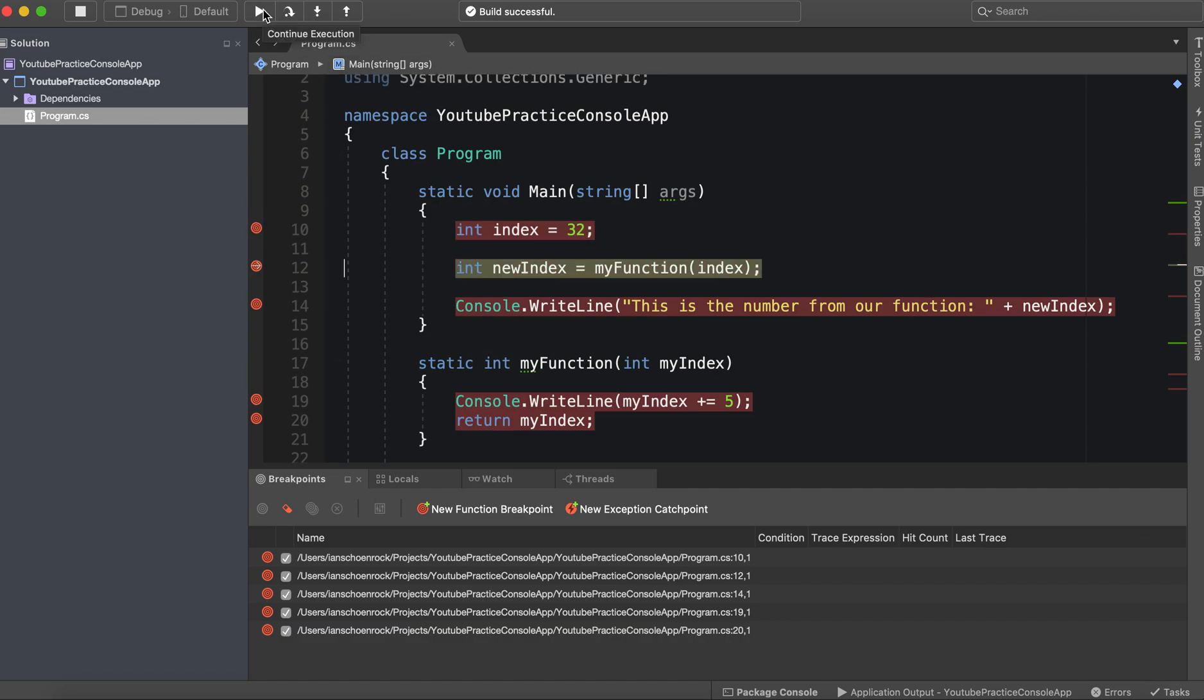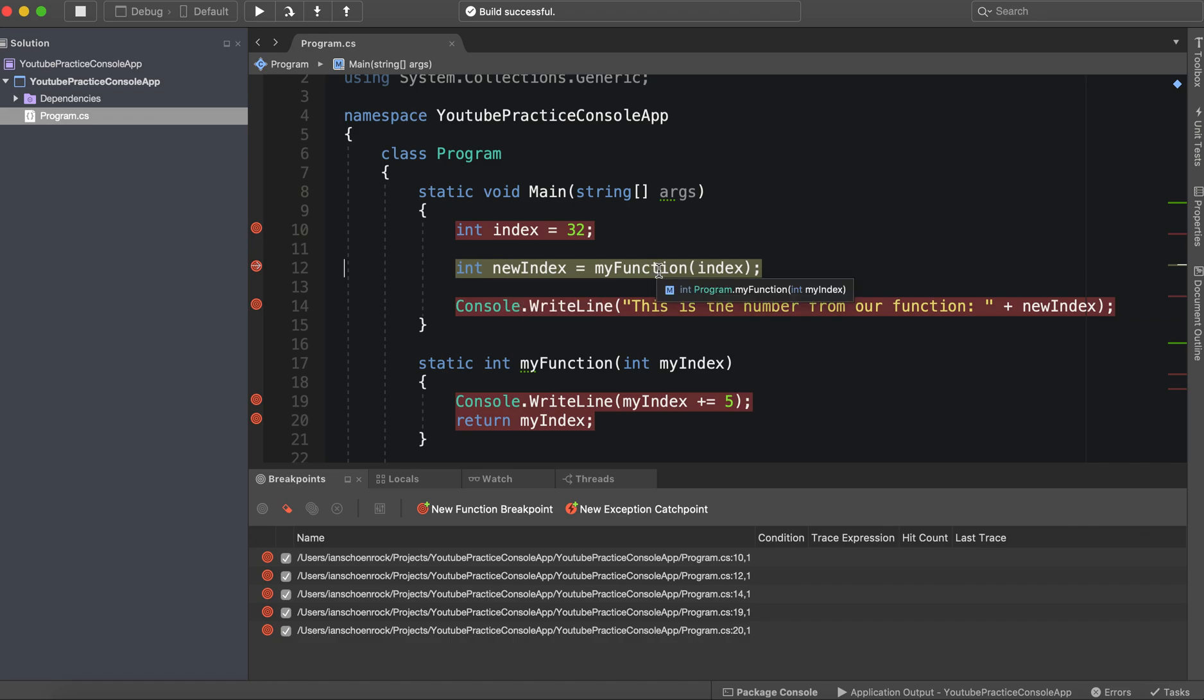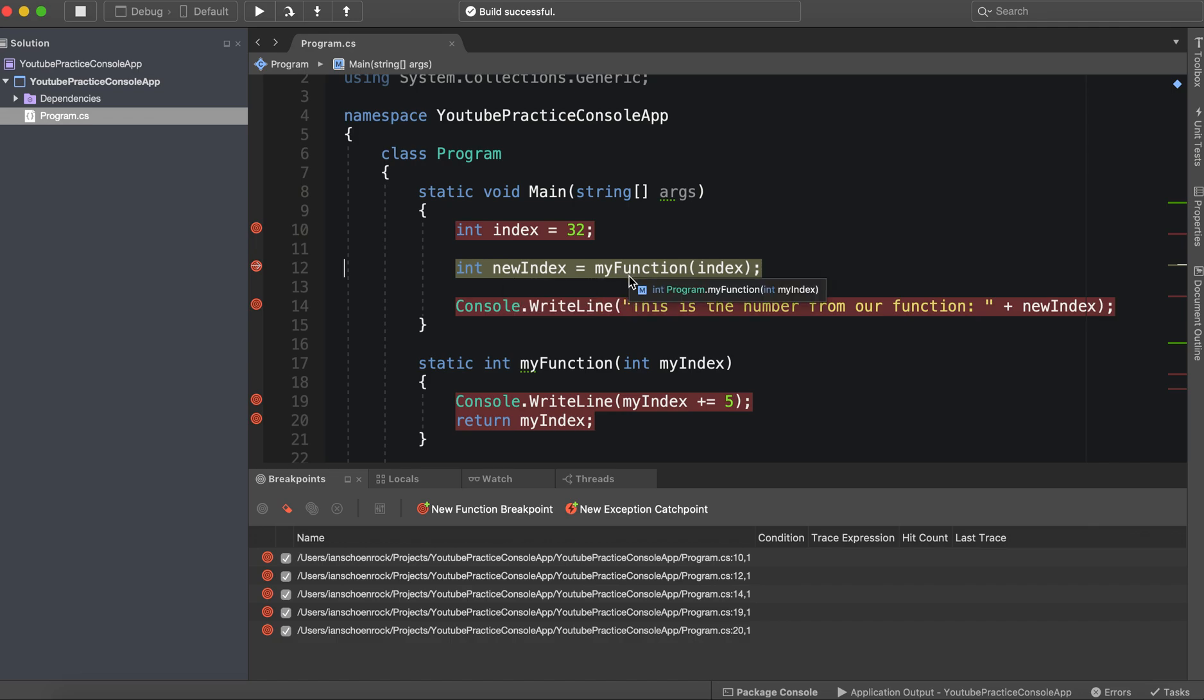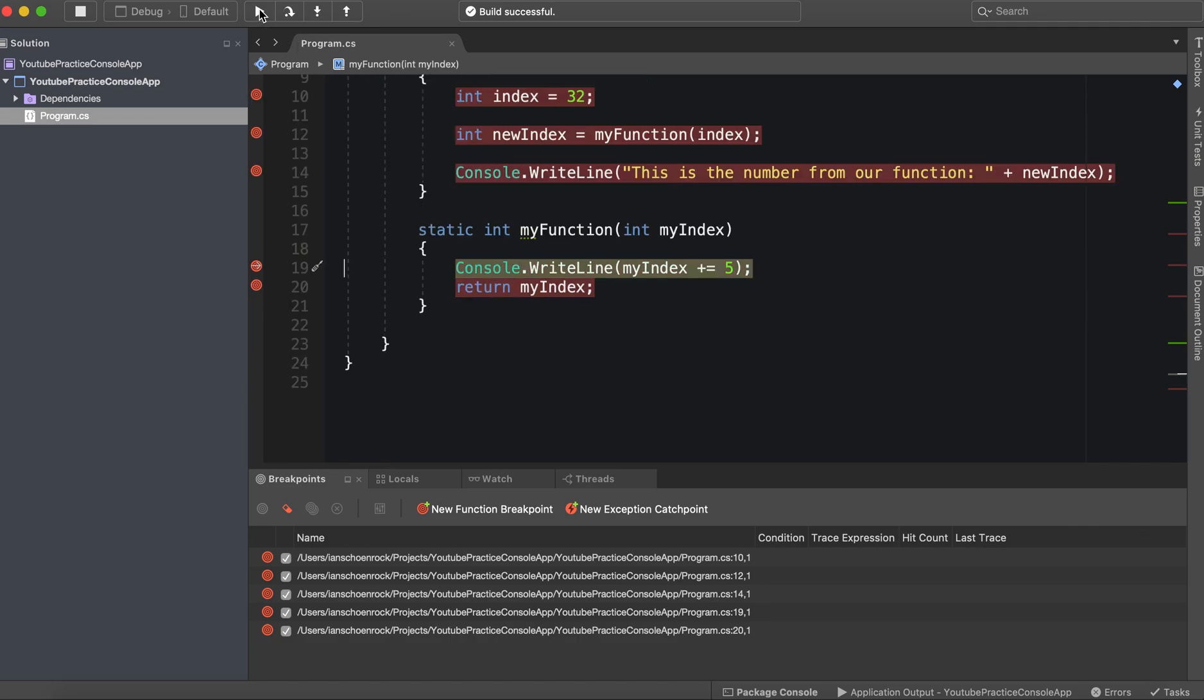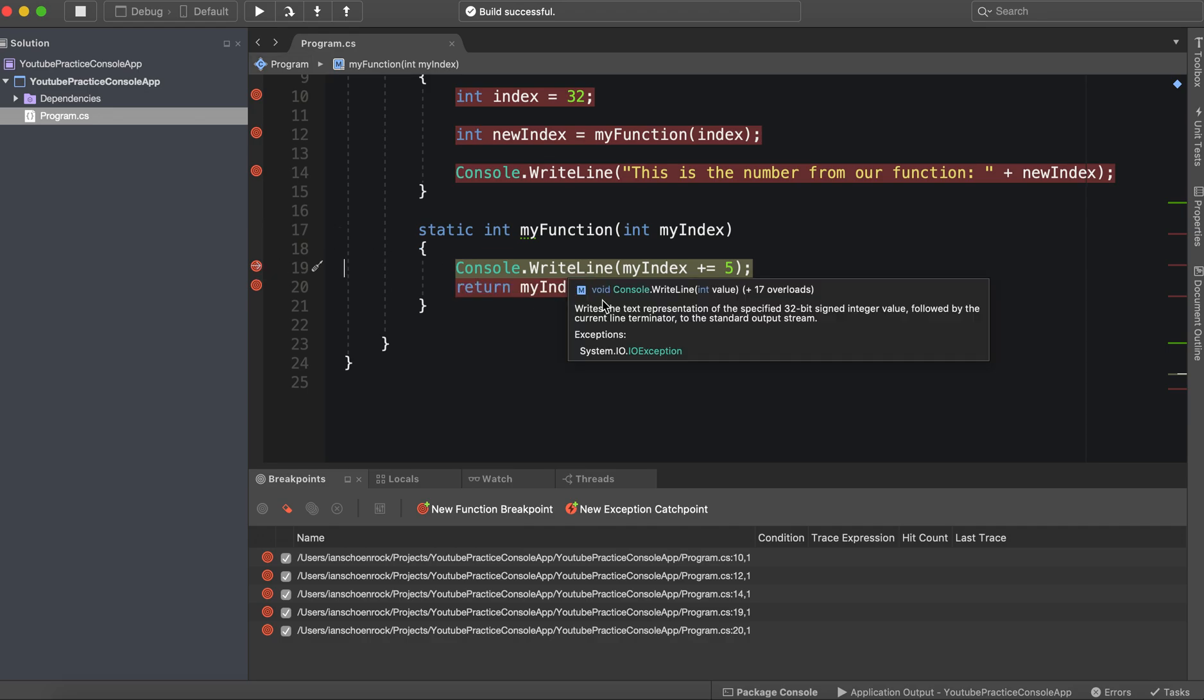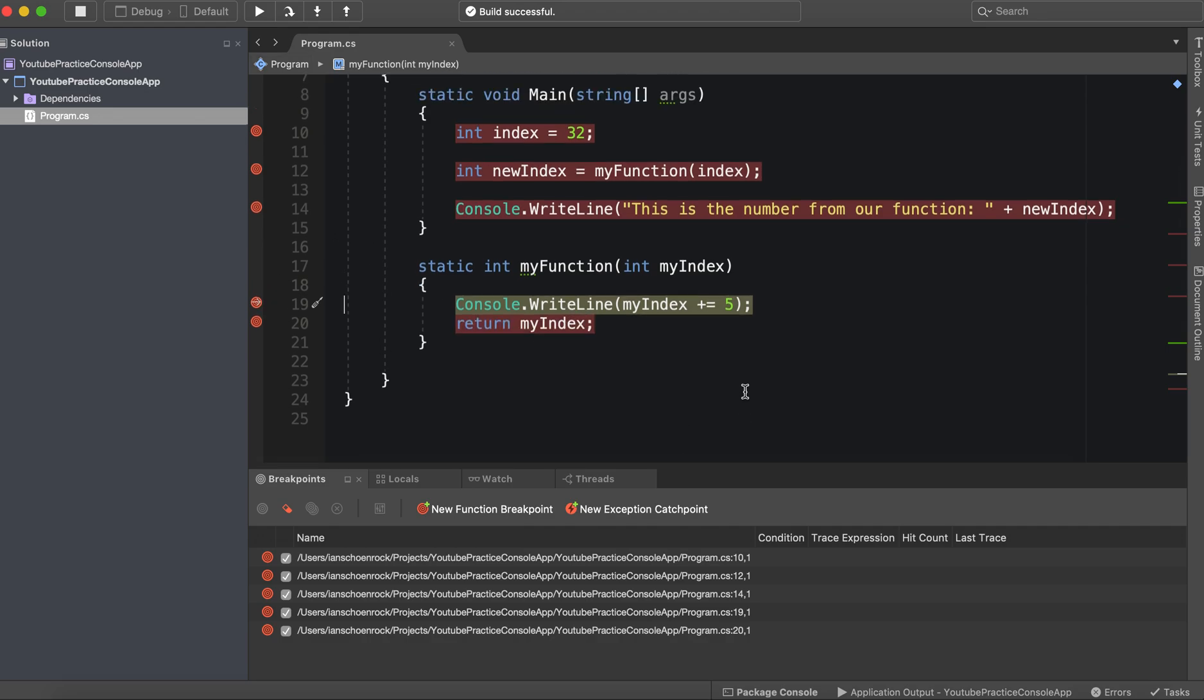We are now setting, if you see it's now initializing new index to be whatever my function is. So it hits this and says, oh wait a minute, it needs to actually run this function in order to get a value because right now new index doesn't equal anything. It's just null. So now we're going to actually jump into the function. So we're hitting the breakpoint inside the function, my index.